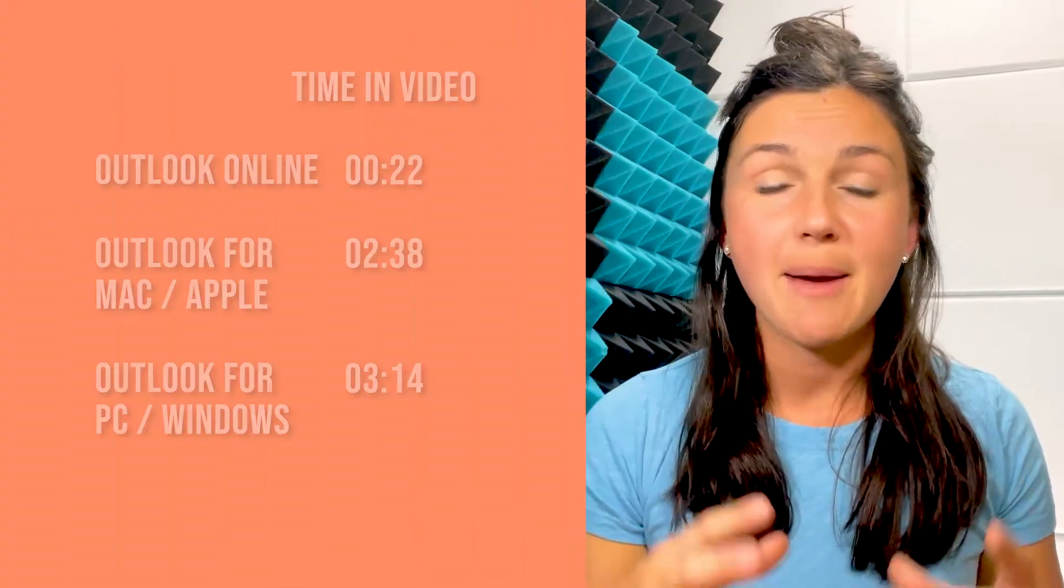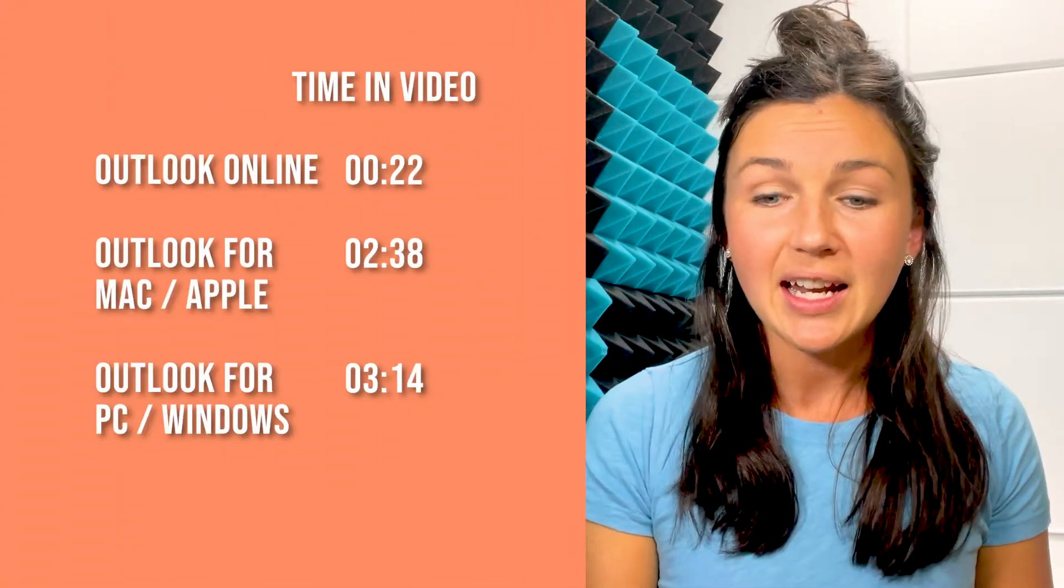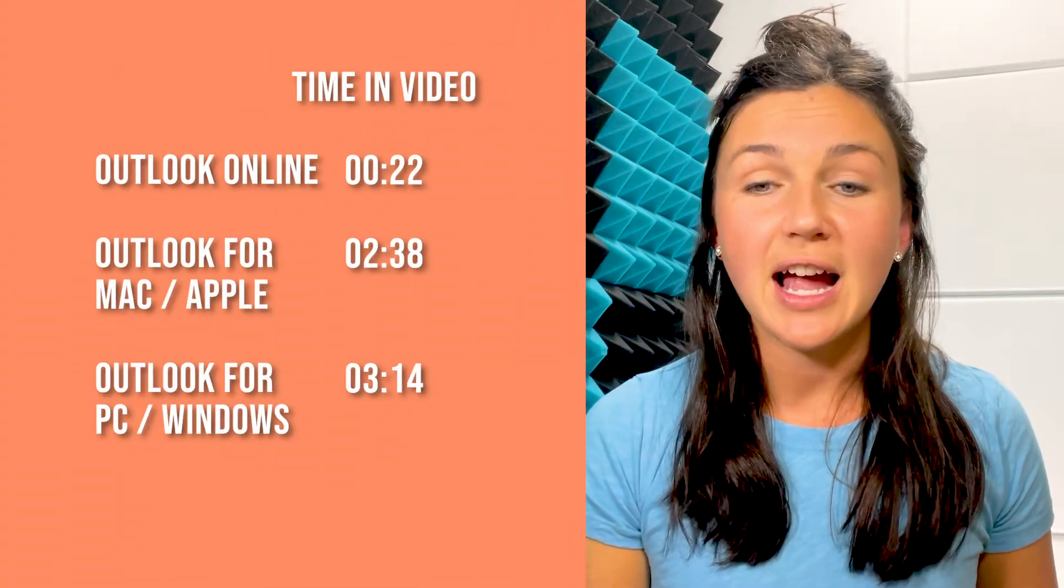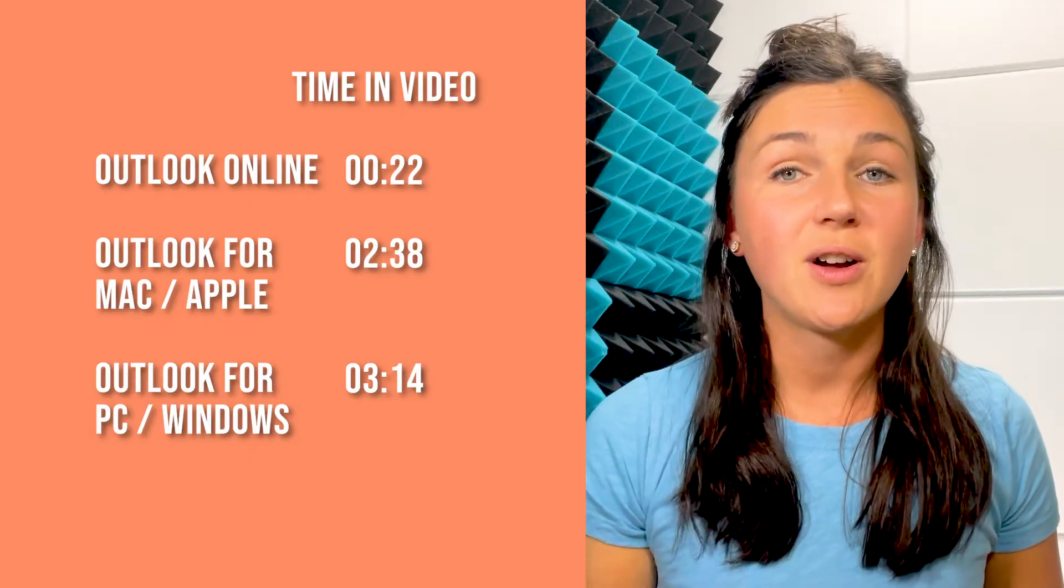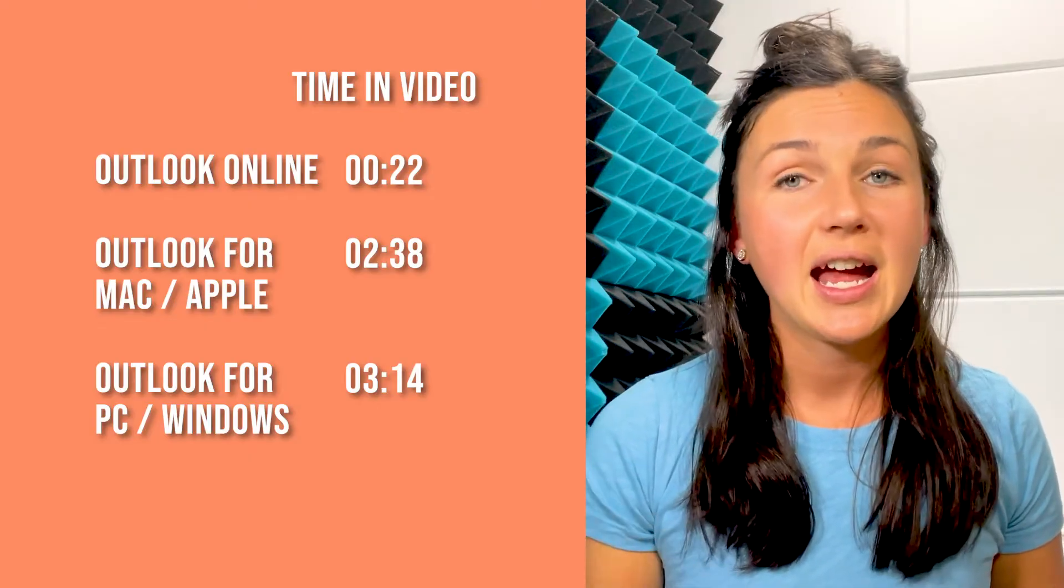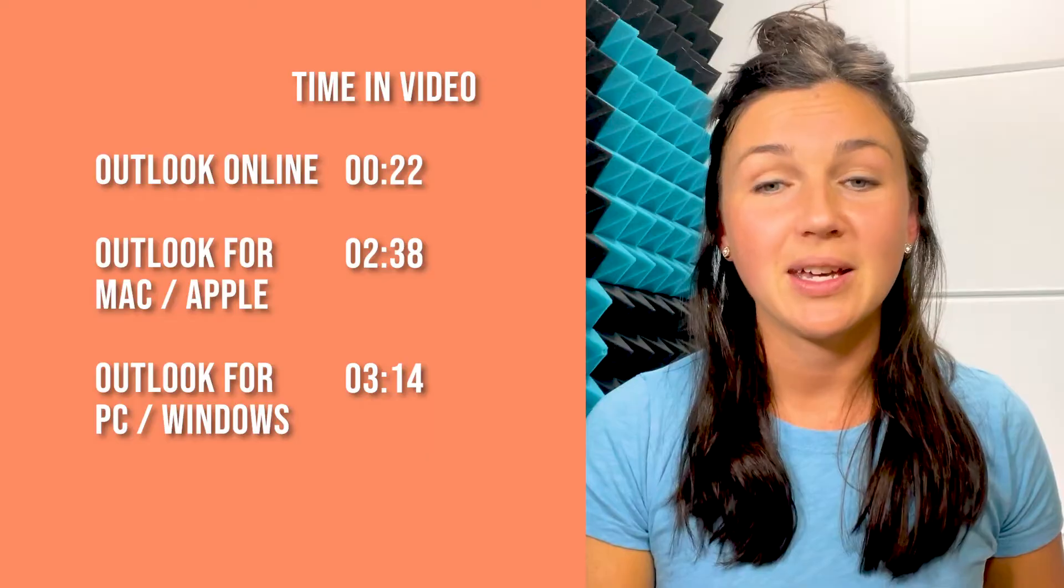I'm showing you how to attach a file from Microsoft Outlook Online, then I'll show you how to attach a file using Microsoft Outlook on a MacBook, and then I'll show you how to do it on a PC.